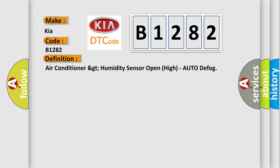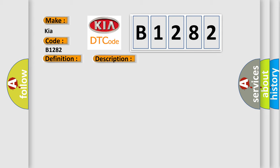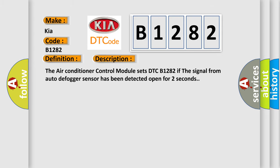And now this is a short description of this DTC code. The air conditioner control module sets DTC B1282 if the signal from auto defogger sensor has been detected open for two seconds.